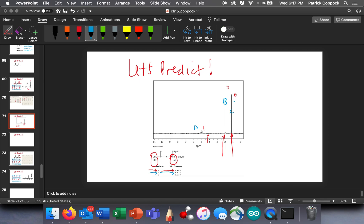If you do this and predict a few times, it will completely change your outlook on NMR spectroscopy. It will make you more comfortable and you'll be ready to attack some difficult problems. Go predict something!